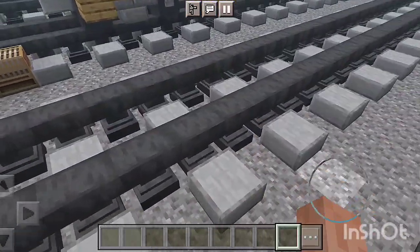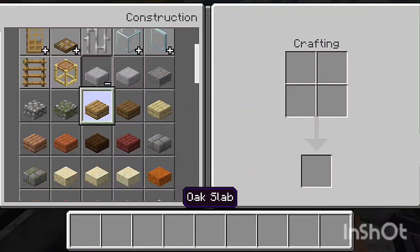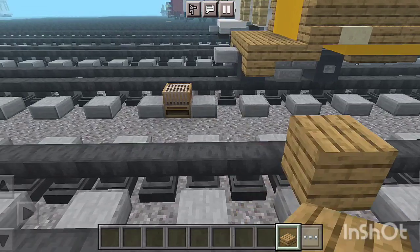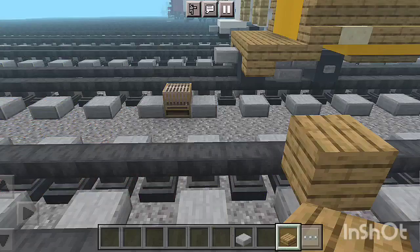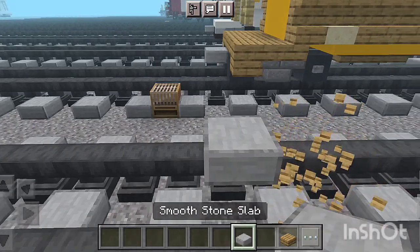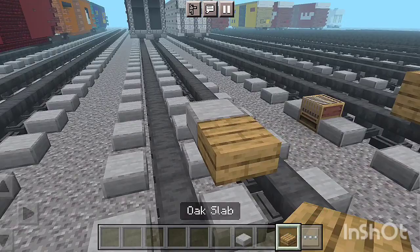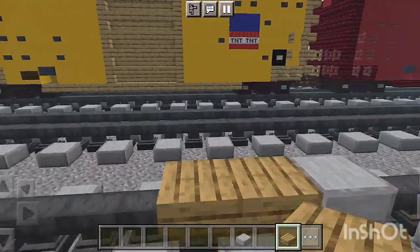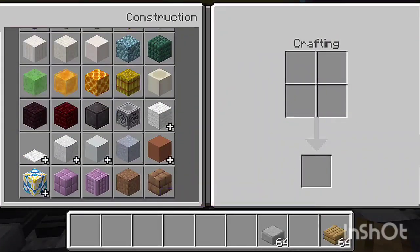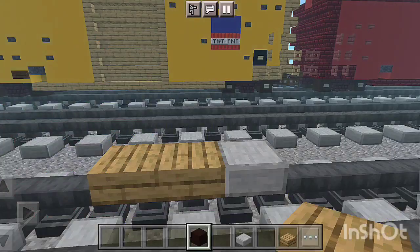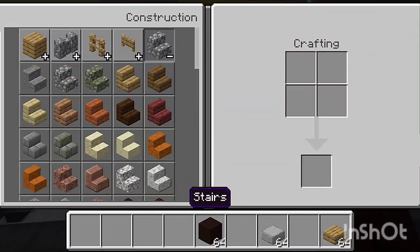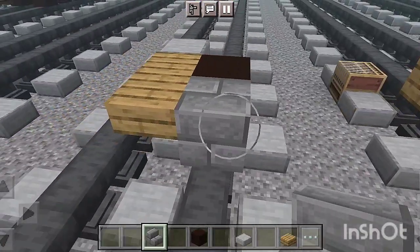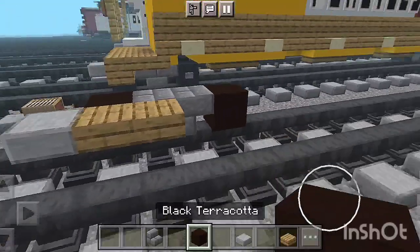For the first step, take out a row of oak wood slab with a beater coupler and attach that down. Then use a row of smooth stone slab with a beater coupler and attach that down as well. Now take a row of oak wood slabs. Then grab a row of black terracotta for the wheels and attach that up.